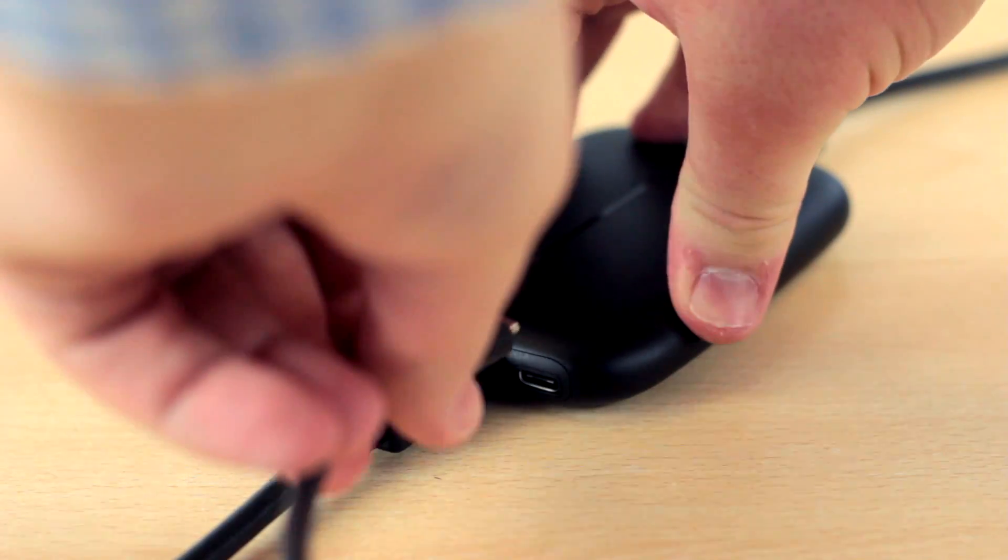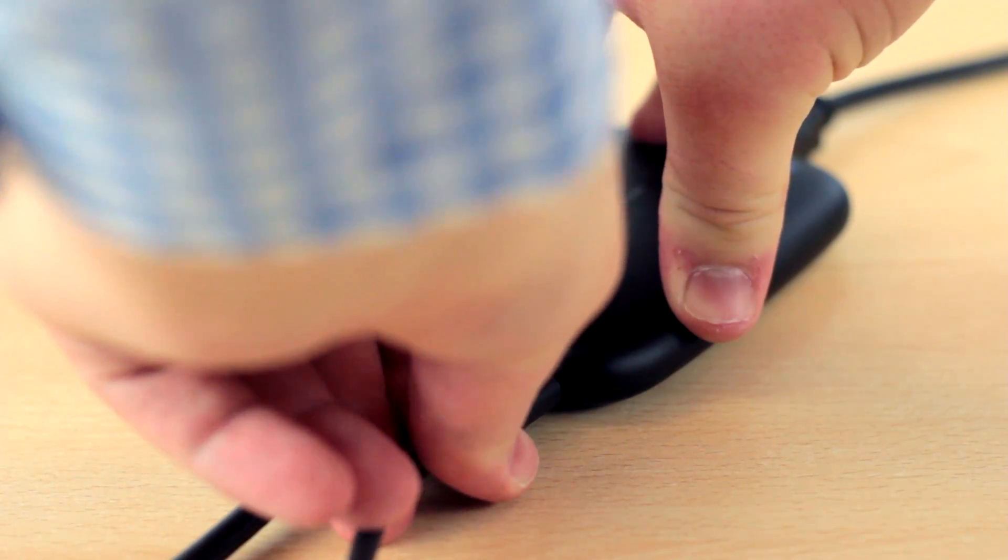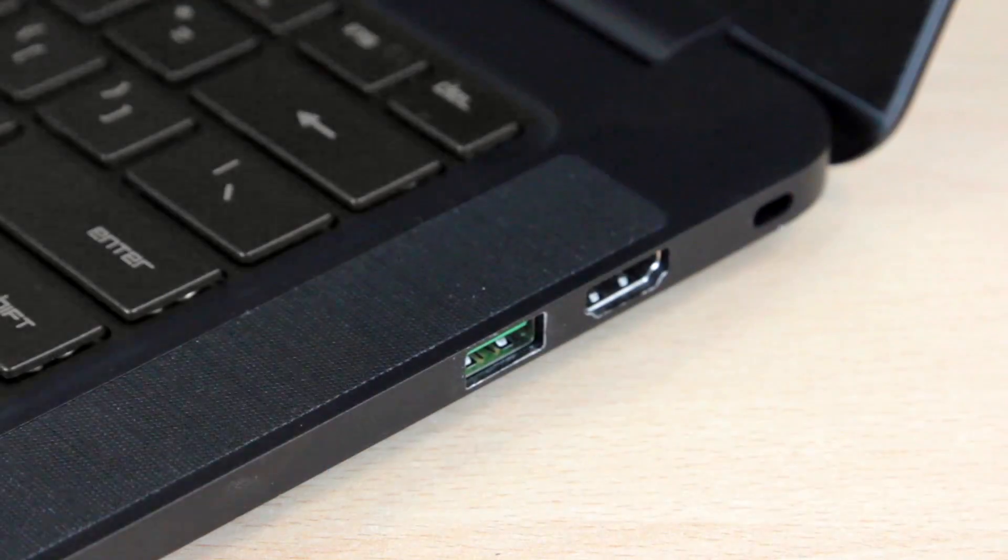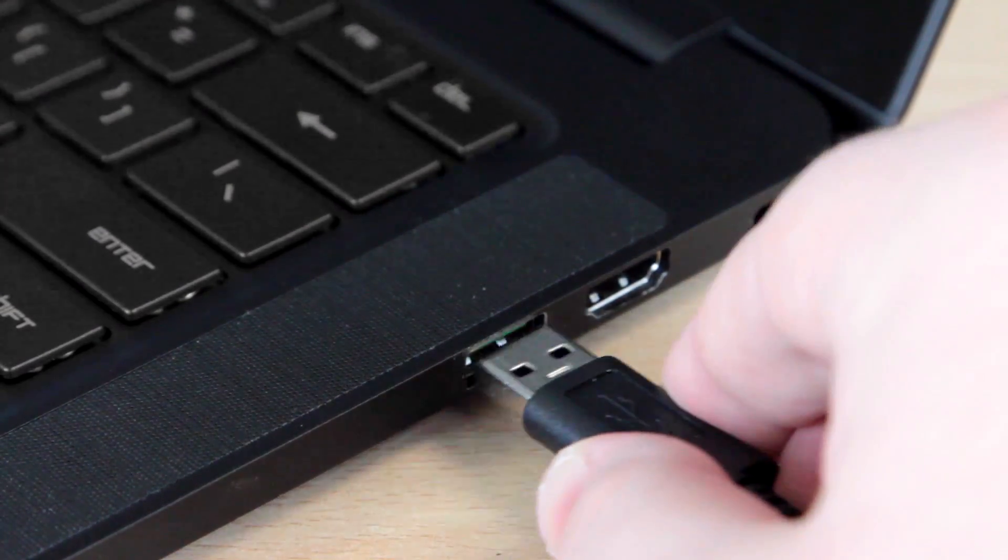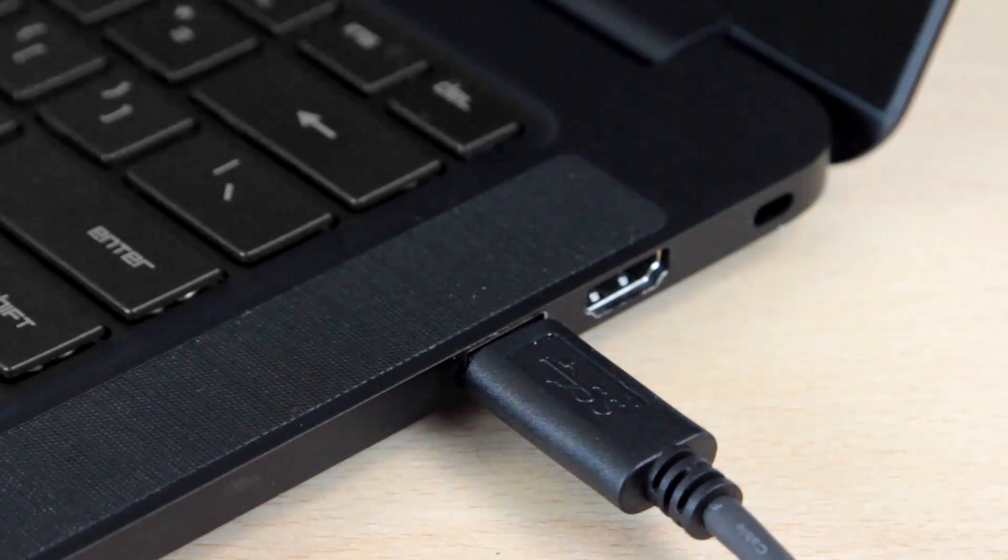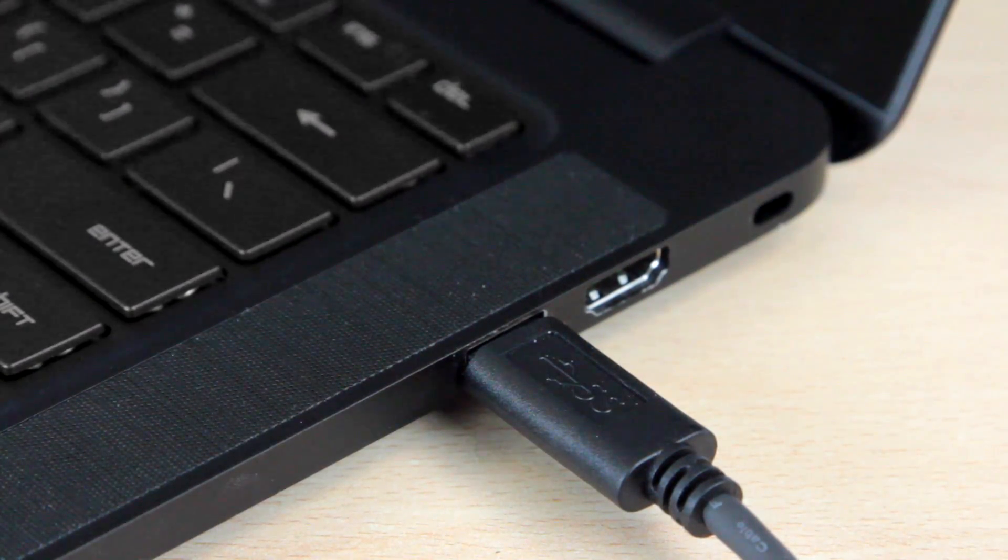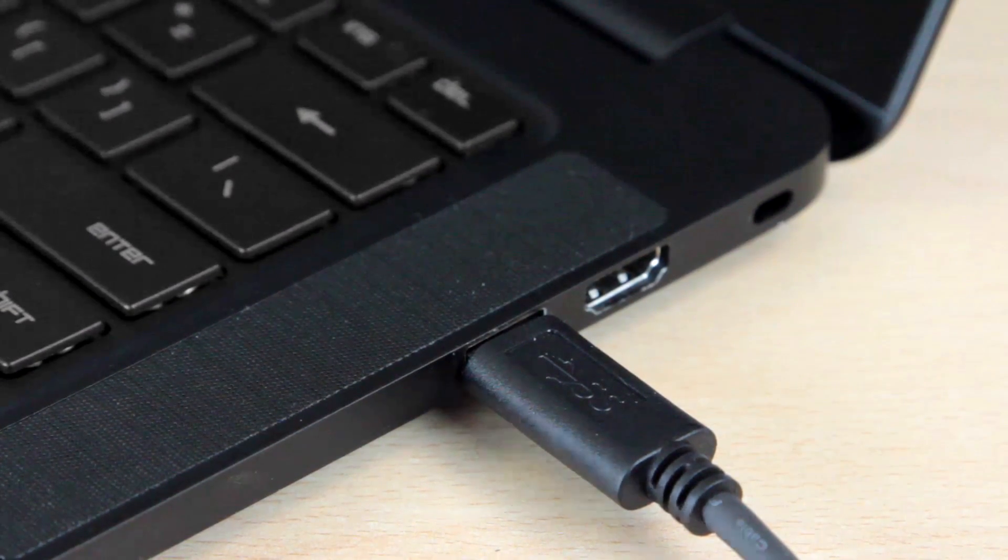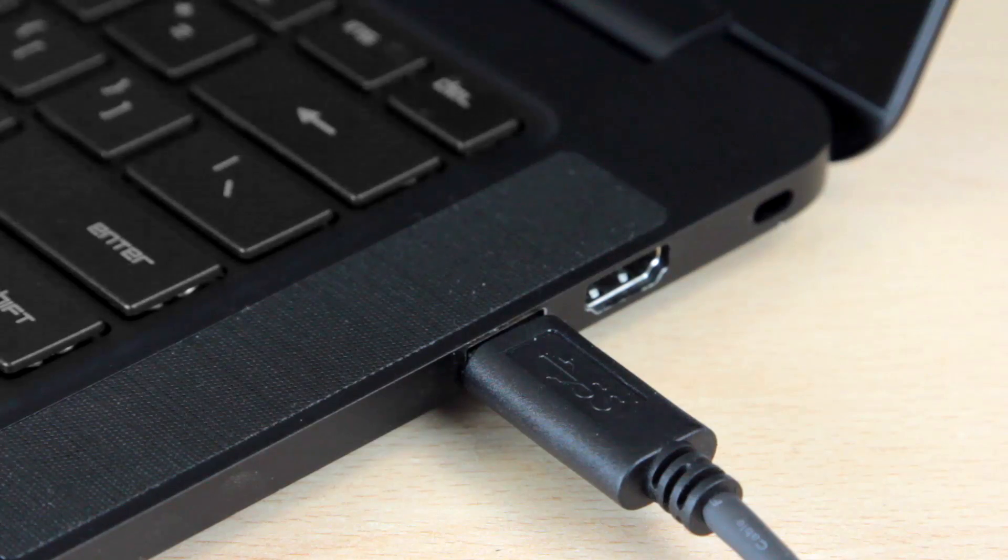We're now going to plug the USB-C cable into the HD60S. And now take the other end of the USB-C cable and plug it into an available USB 3 port in your computer.